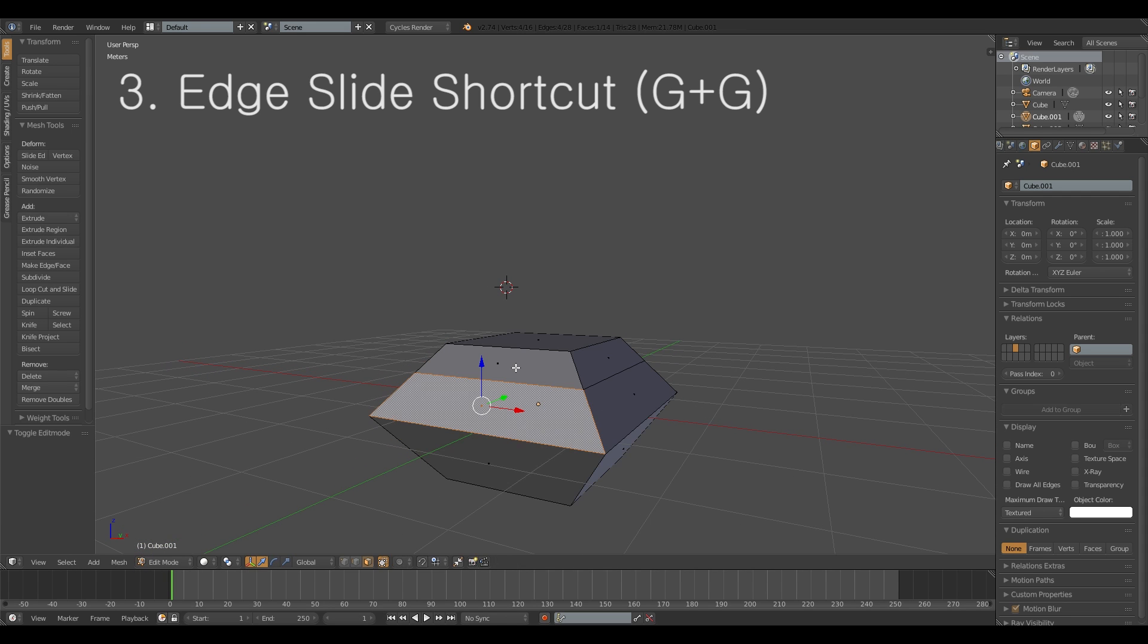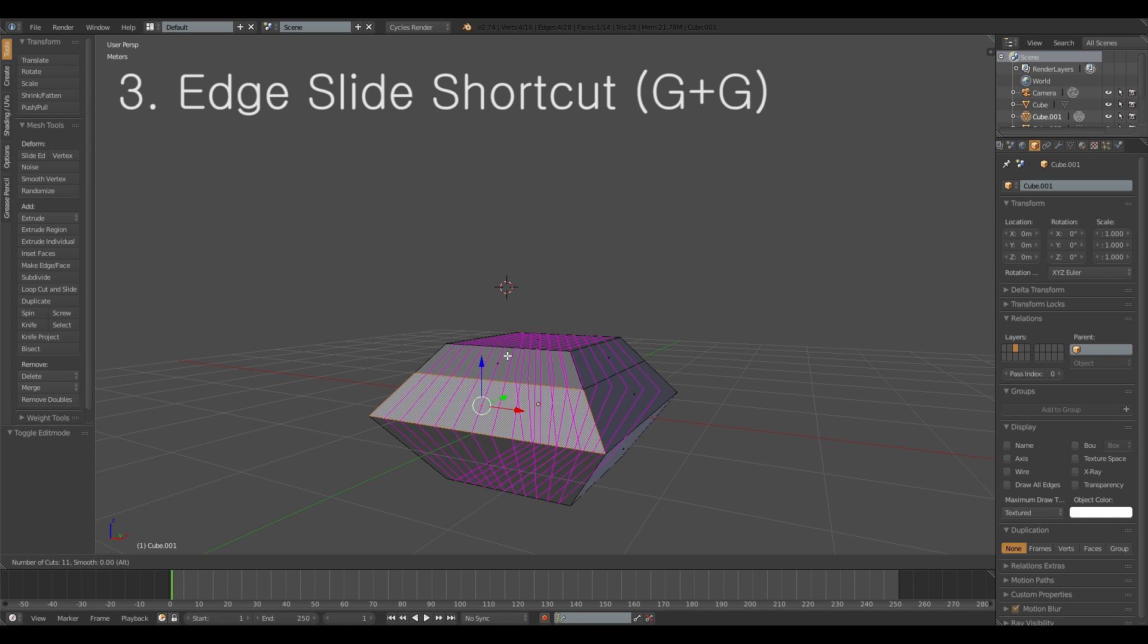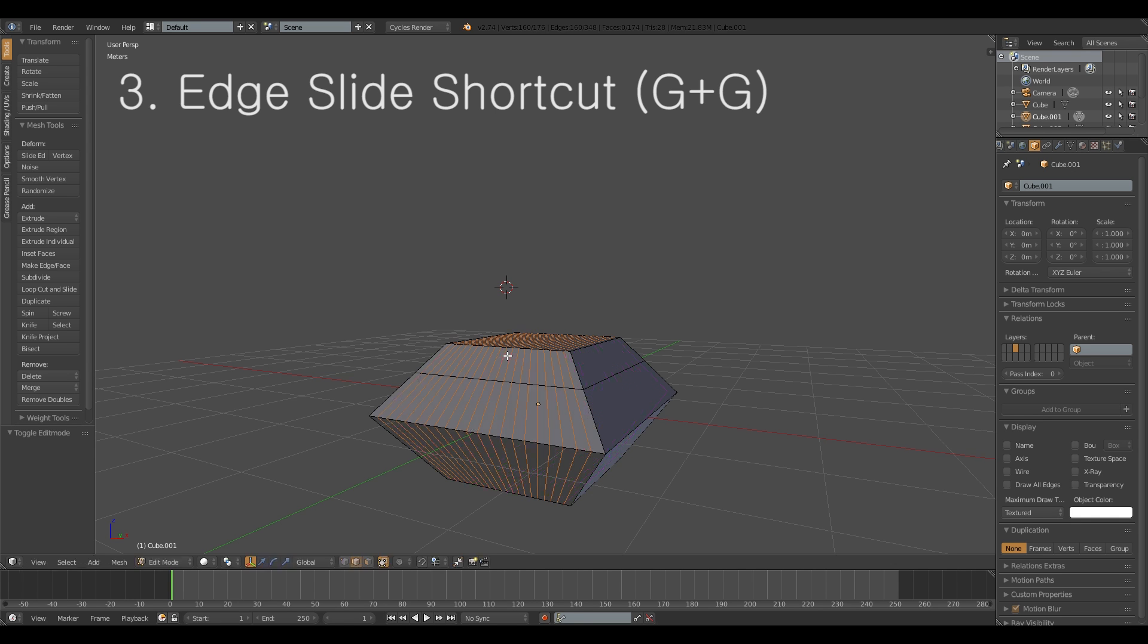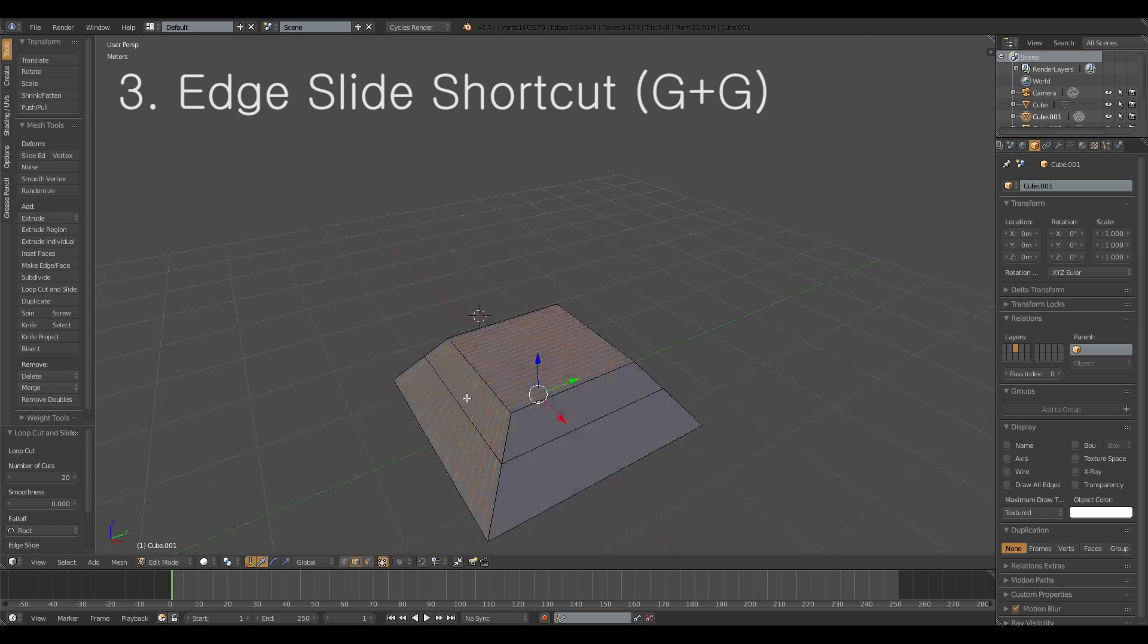And the way I make loop cuts is also by hitting CTRL R. And if you didn't know, if you scroll the mouse wheel while using the CTRL R you get as many loop cuts as you want.